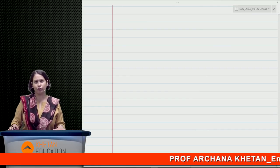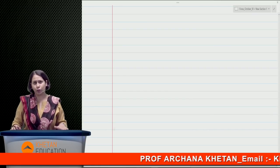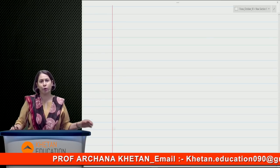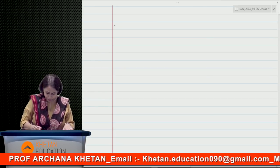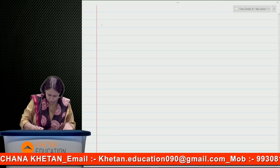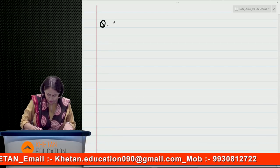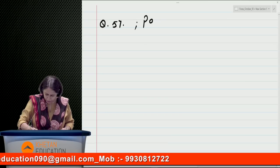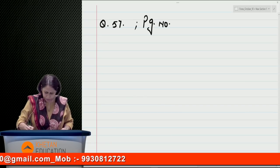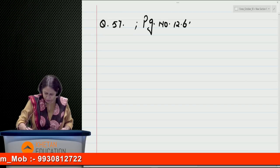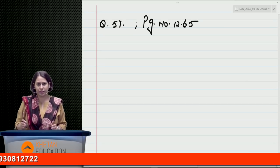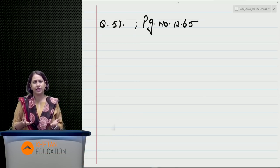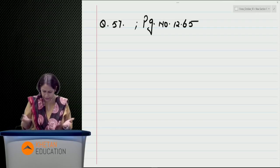I am going to do some exam questions. The question is number 57 of the practice manual, page number 12.65. Let's start it. The chapter is forex, but of course when I am talking about option strategies, these are options based on currencies.